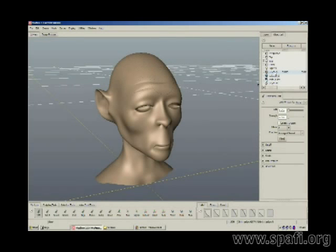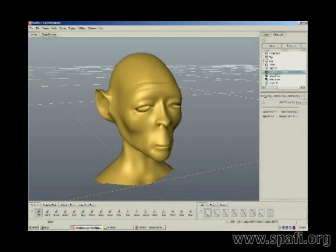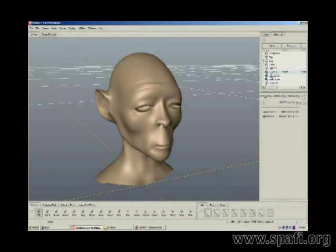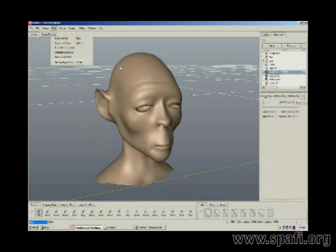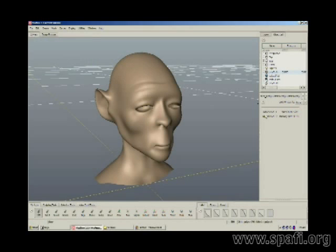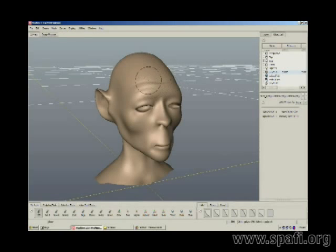It's usually wise to actually step down and do your sculpting on the low versions, slowly building up. So I'm going to step back down to my active level one. Zero is what I had brought the model in at, and my highest level is three. I can begin sculpting now on this model.